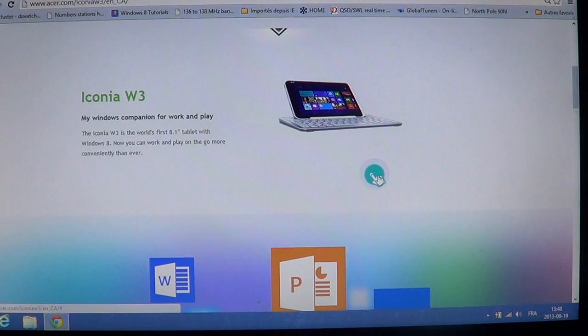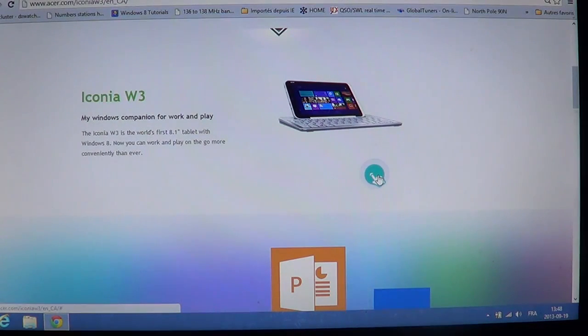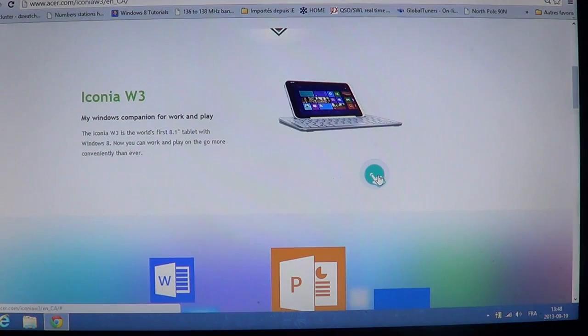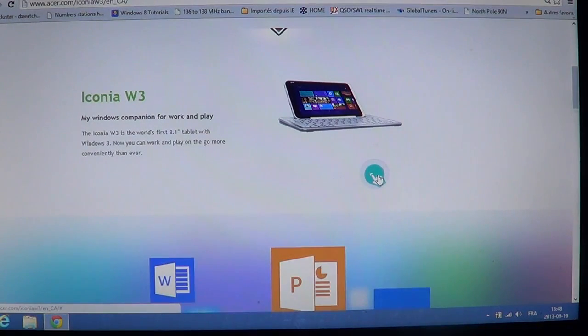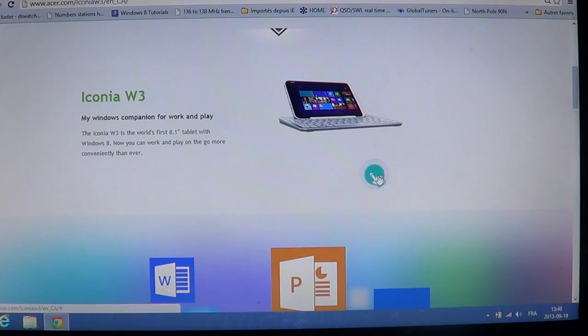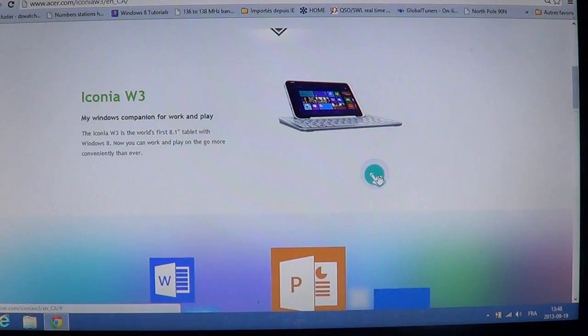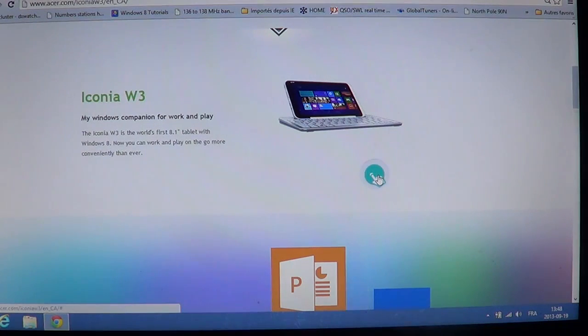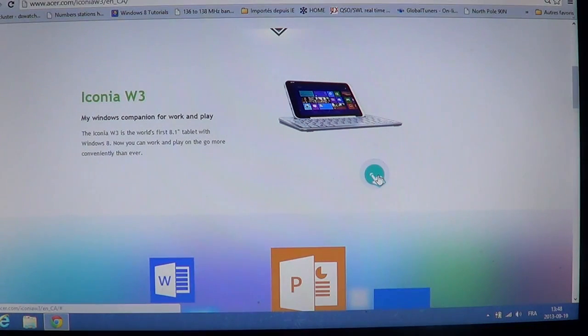So, the Iconia W3, around $300, so it's not expensive. You get a real Windows 8 machine. I think that's a much better choice, actually, than a Windows RT tablet, because at least you have a real computer that can really do what you want.